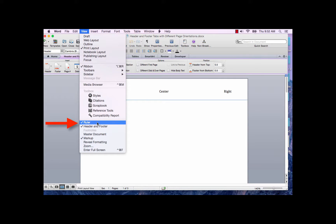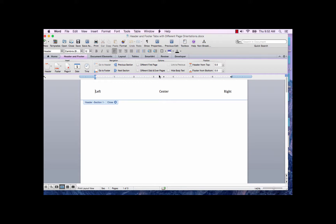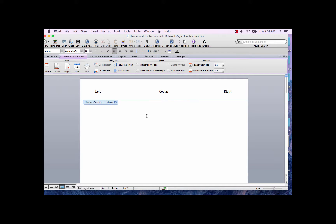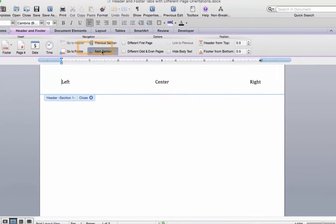With the center tab and right tab entered on the ruler, enter some text in the left margin, center, and right margin as I have. Now if your next section is in landscape orientation and your sections are linked to the previous section, you will need to unlink the sections and adjust the tabs for a landscape orientation. You will need to do this in the header and in the footer every time the page orientation changes, if your footer tabs are set up with the center and right tab for a portrait page. To do this, click on Next Section.